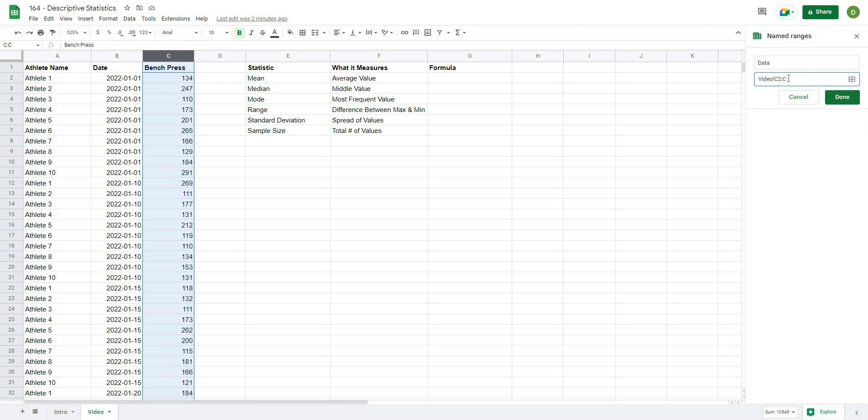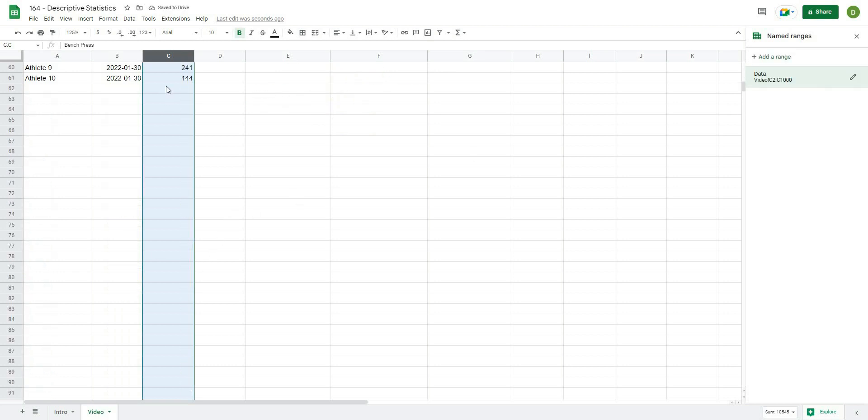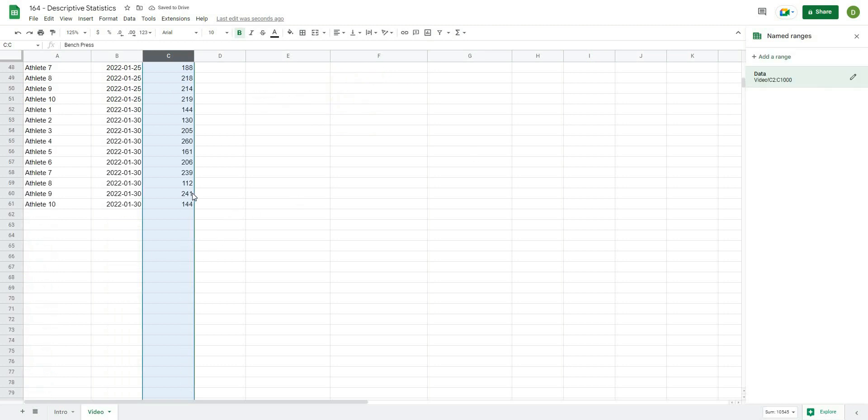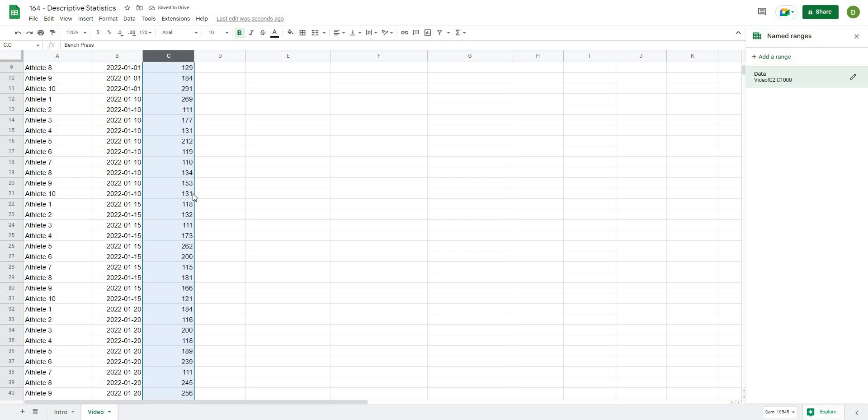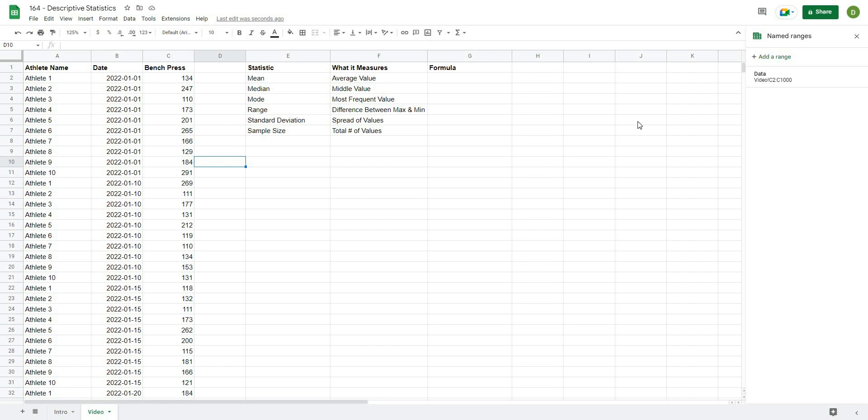and we know that our data travels from basically C2 all the way down C, and I want to leave the last value here open so that if I were to add any values here at the bottom, they would be automatically included in our values, or in our data set rather. So that's the first thing we're going to do, and now we are able to reference that at all times.